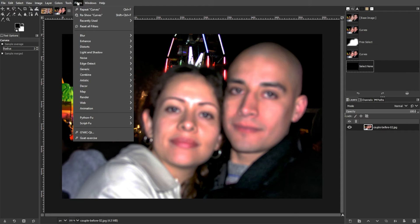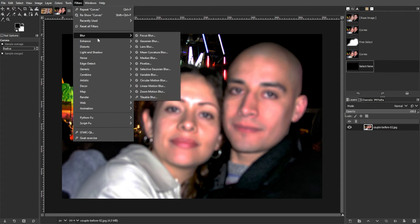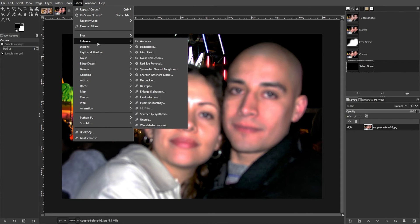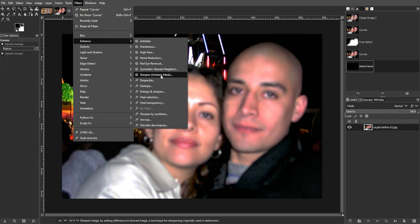Apply additional adjustments such as Brightness and Contrast or Unsharp Mask to further improve the image quality.